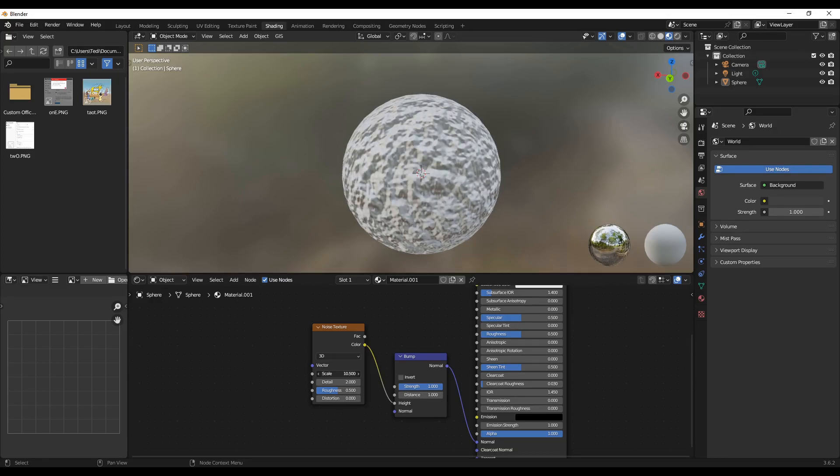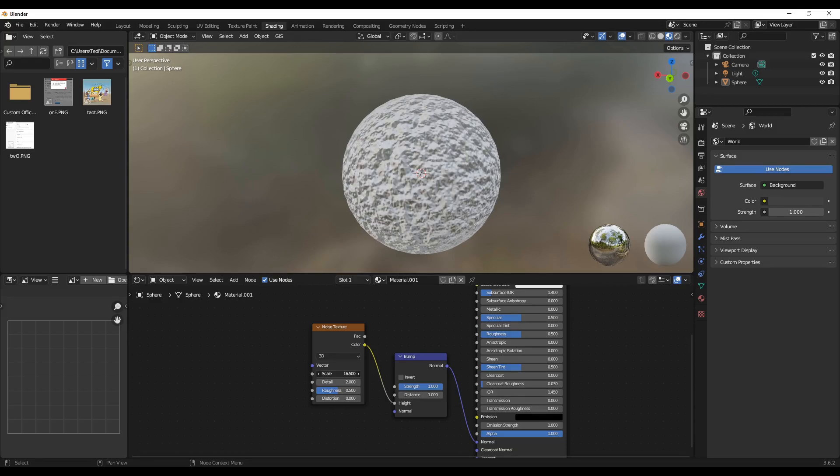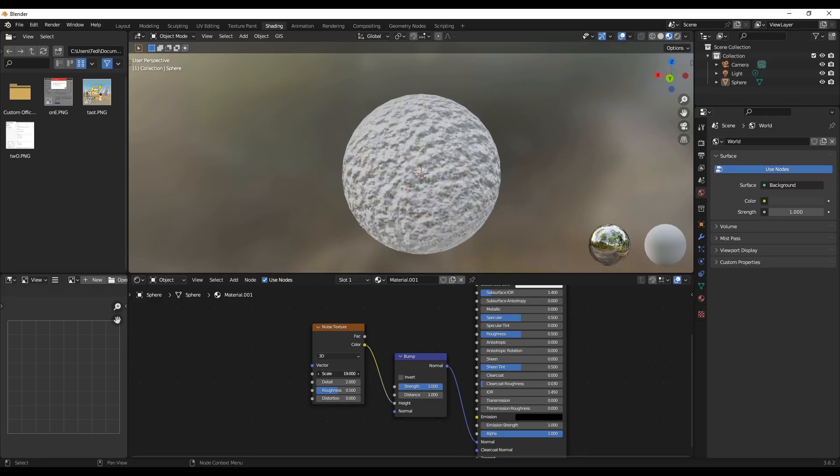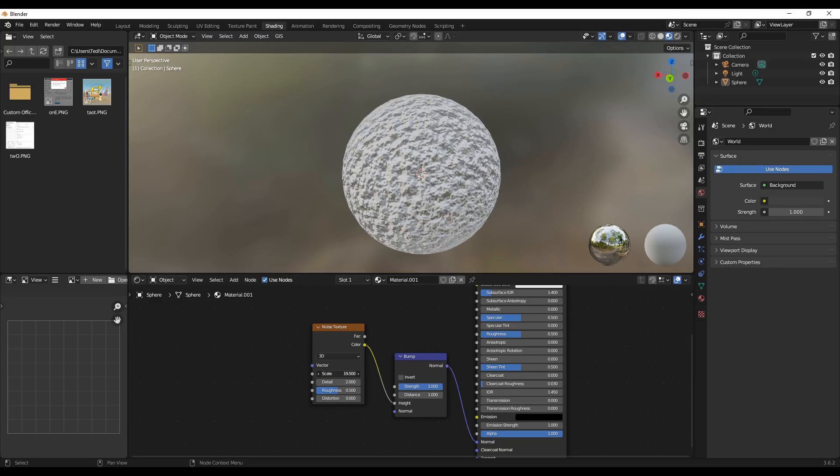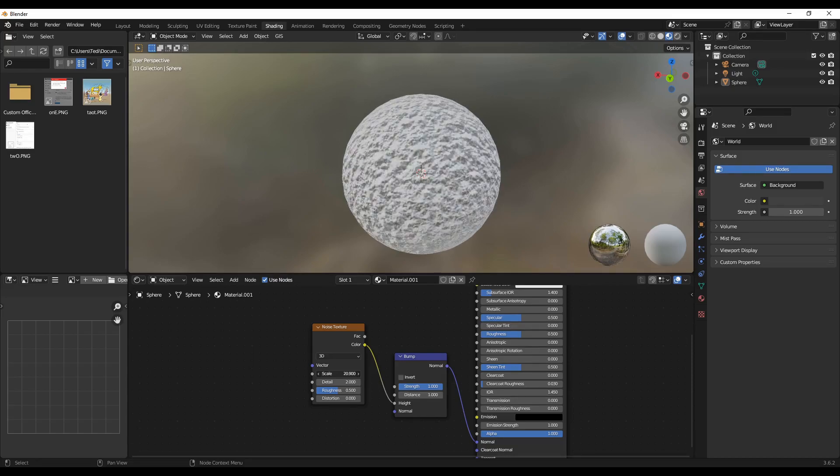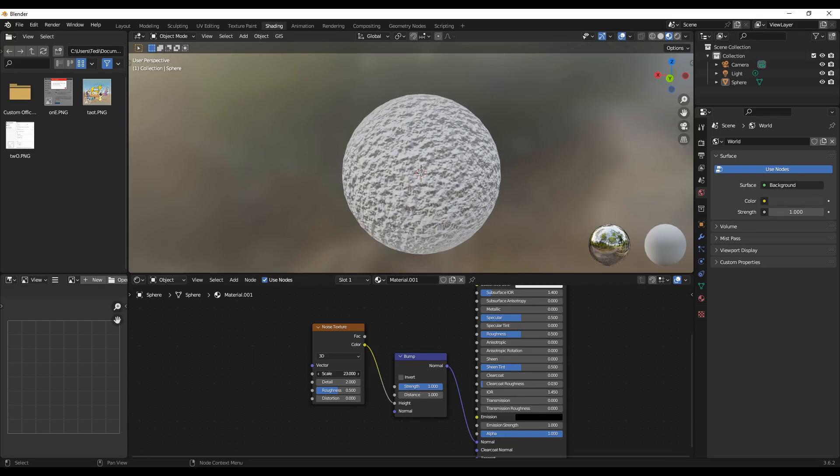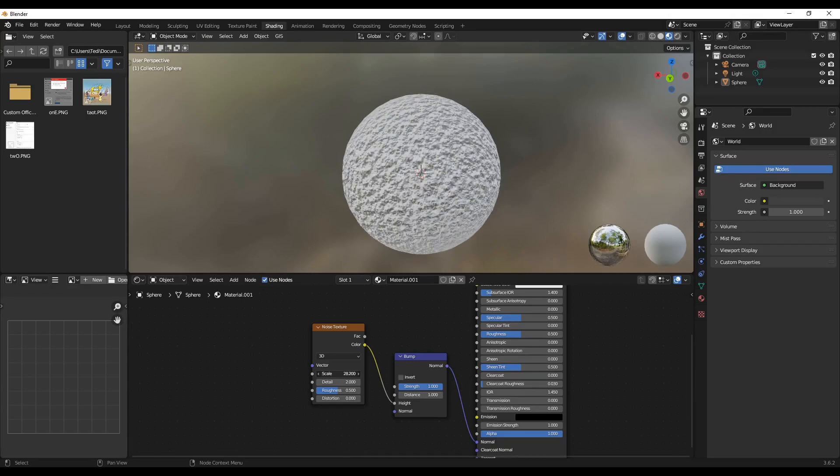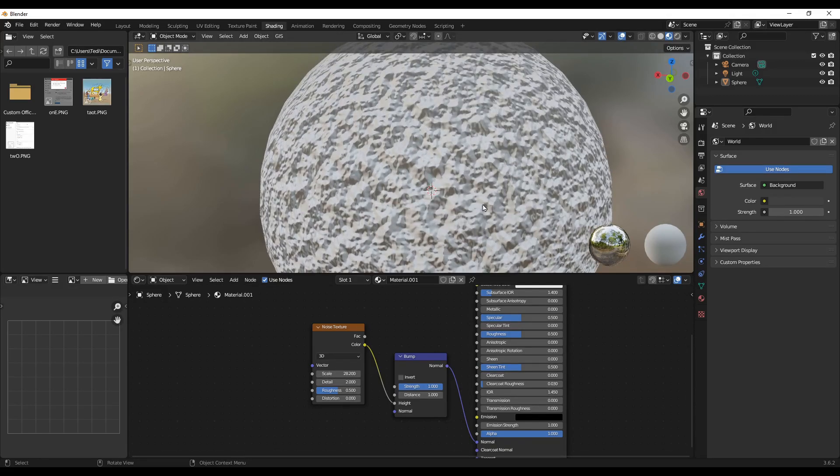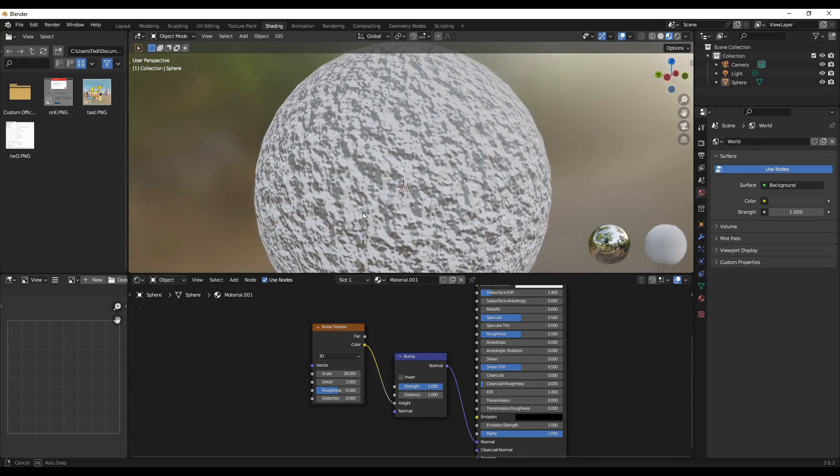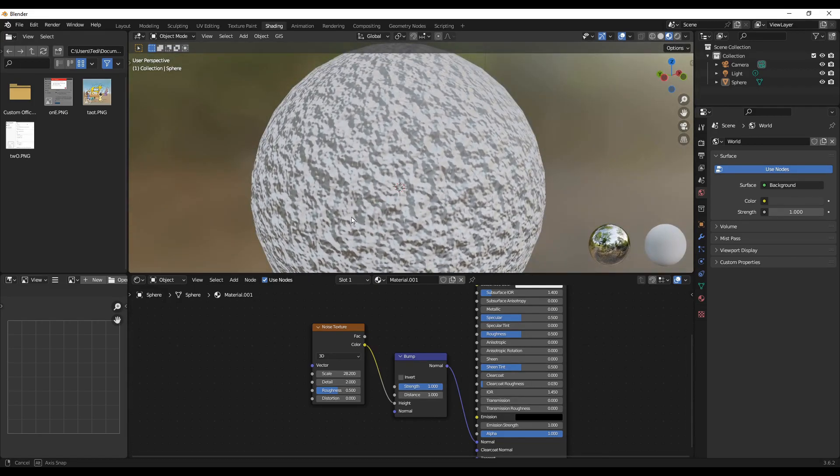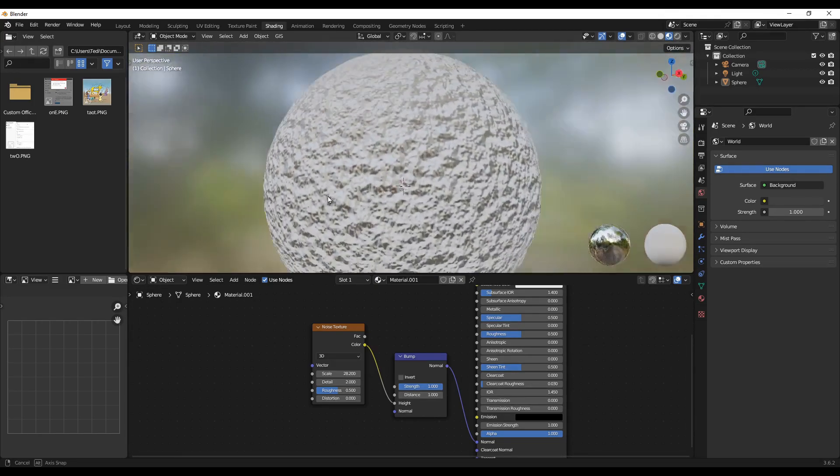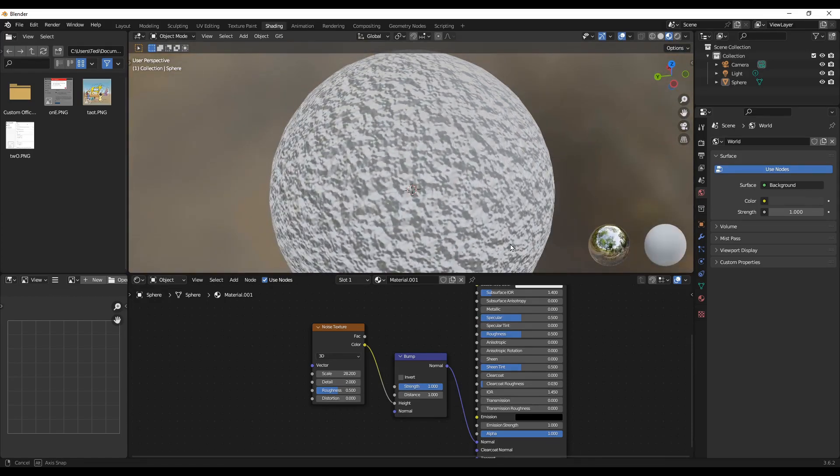So if you notice, as I'm increasing the scale value, the details, the bumps become smaller and finer in detail. Now if I zoom in, you can see now the bumps have been partitioned into many parts. They are more finer and smaller.